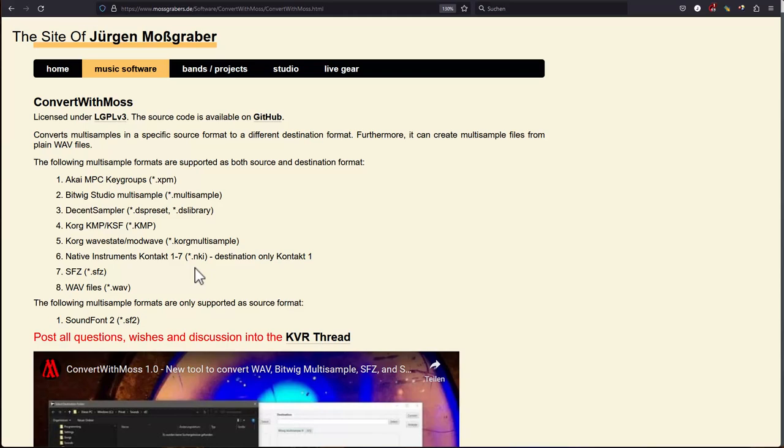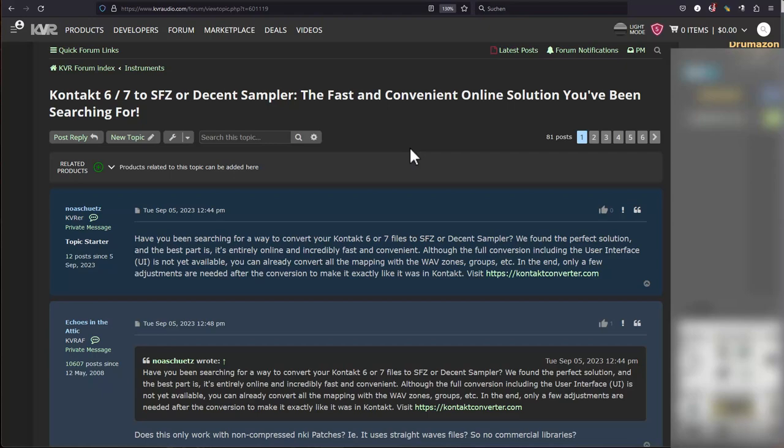Before going into that and showing you what you can do with it, there is currently an interesting discussion running on KVR about the legality of doing file conversion. It actually started not with that topic.